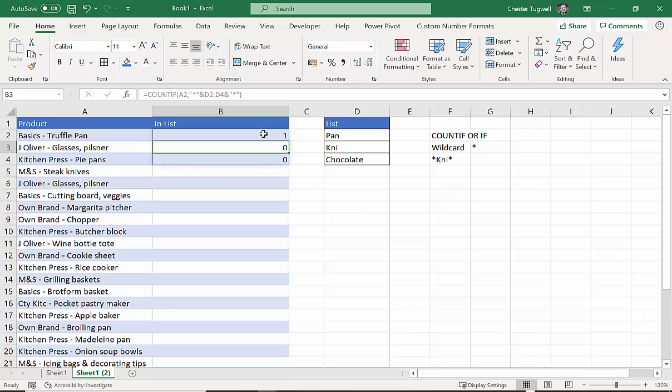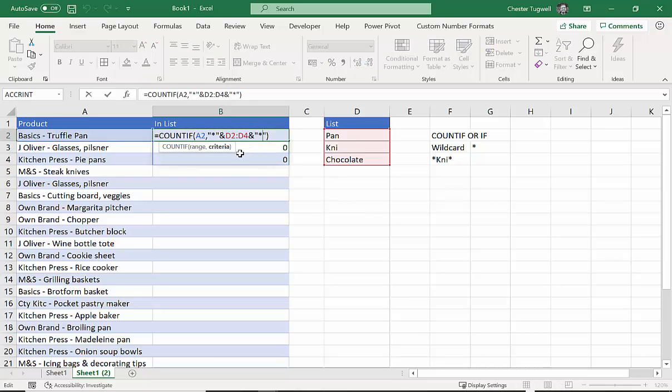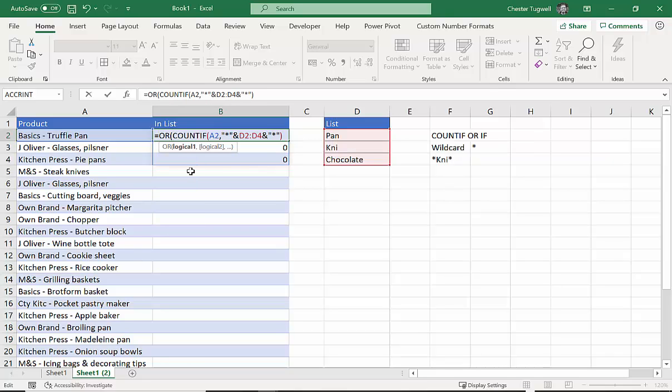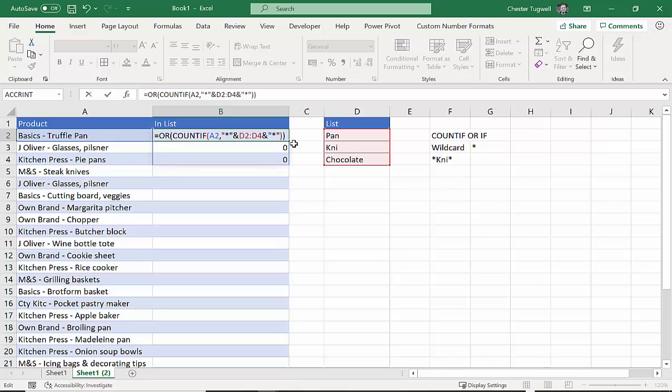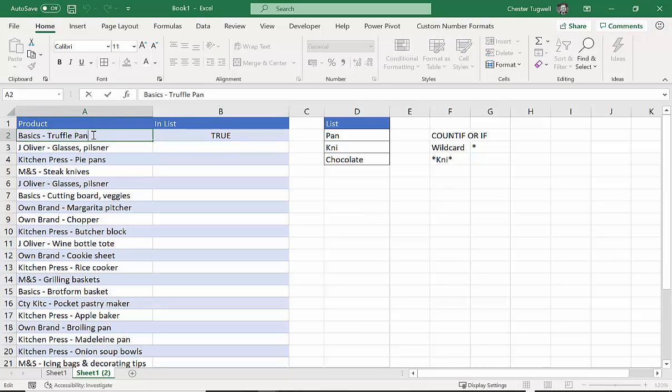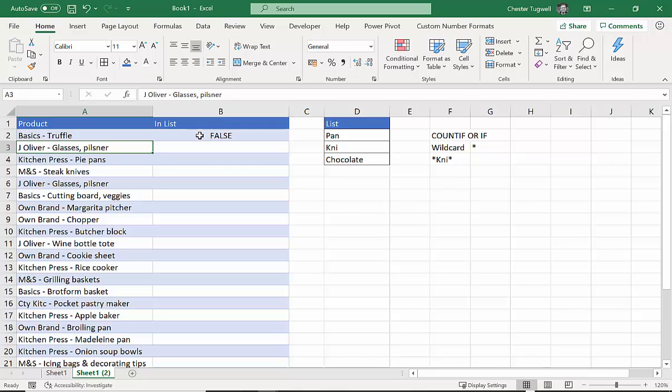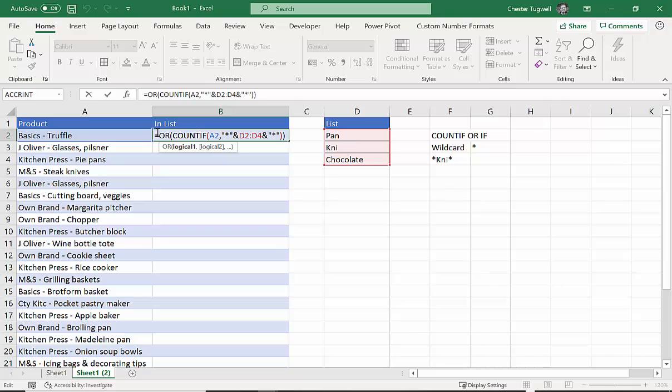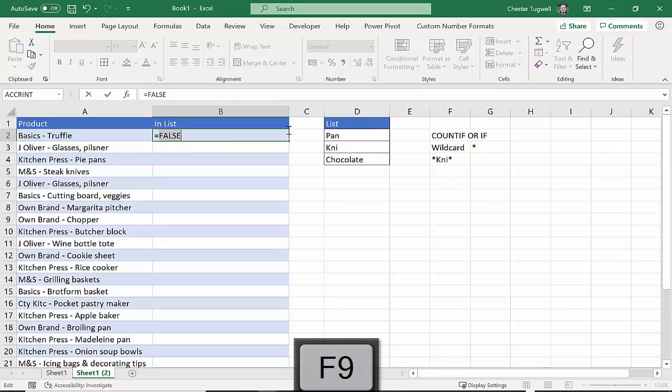Now again, don't worry if you're not getting these values here or you've got something else in this cell, because we need to complete this formula. Now the next thing we're going to use is OR. Now what OR does is normally you specify multiple tests—logical 1, logical 2, as is indicated here in the screen tip. And OR will look at all the tests, and if at least one of the tests has a positive result, a true result, then OR will return true. In fact, it will only return false if none of the tests have been met. So what I'm going to do is put this in brackets. I'm putting the whole thing within the OR function, and here I'll get a true.